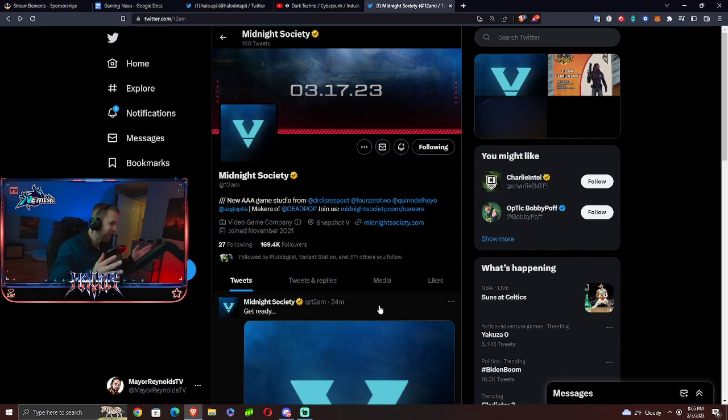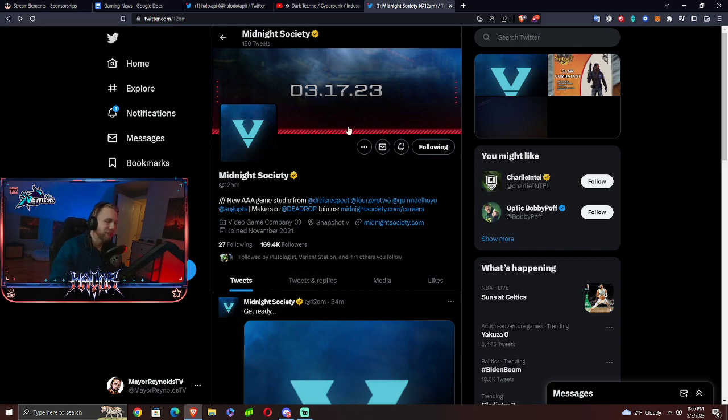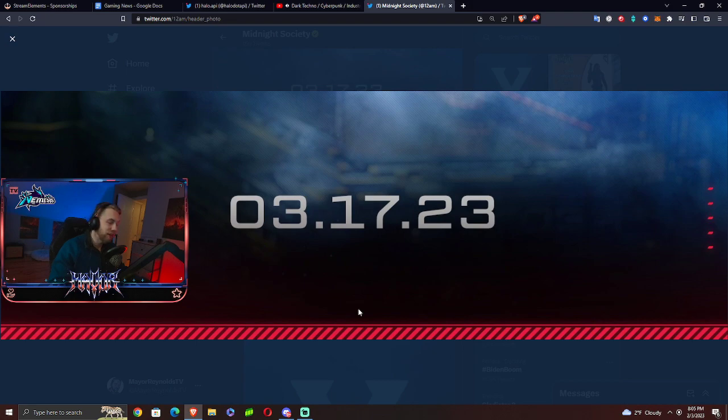DeadDrop, in case you missed the news that I just blurted out on stream. We know when DeadDrop Snapshot 5 is coming. Midnight Society has updated their official Twitter page and the Discord. 3-17-23 is the date.